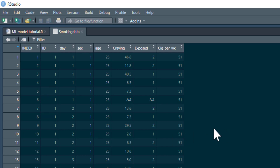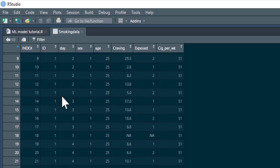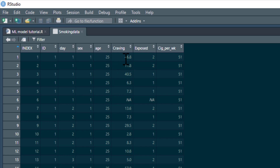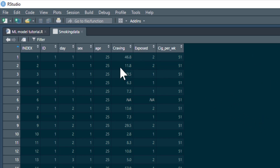Here's the data set. We've got an index column, which is just the row number — totally unnecessary. We've got ID, which is our participant number — we can see we have up to 51 participants. Then we've got day, as our participants are measured across multiple days. We've got participant sex and age, which we'll ignore for today. And then we've got craving, our dependent variable — how much participants are craving a cigarette at the moment of assessment.